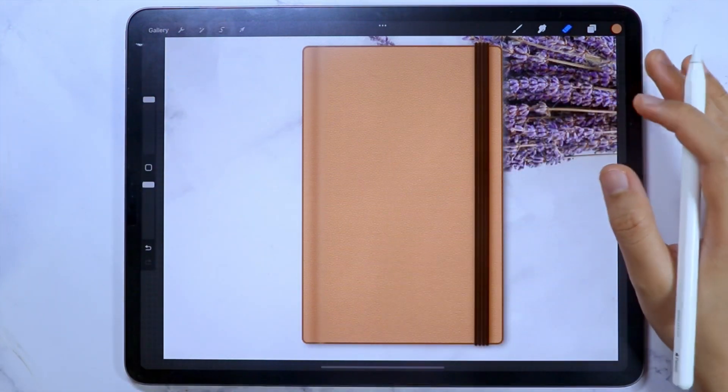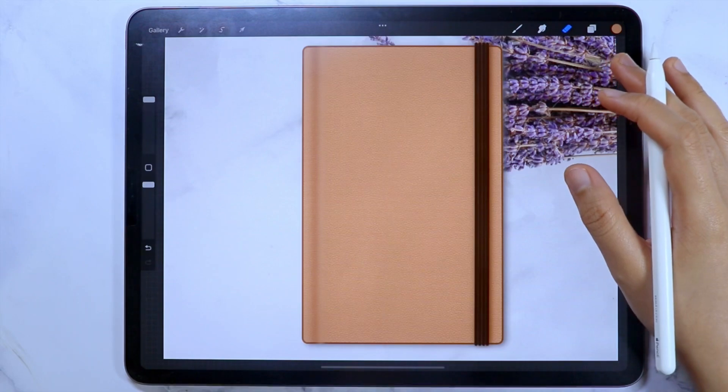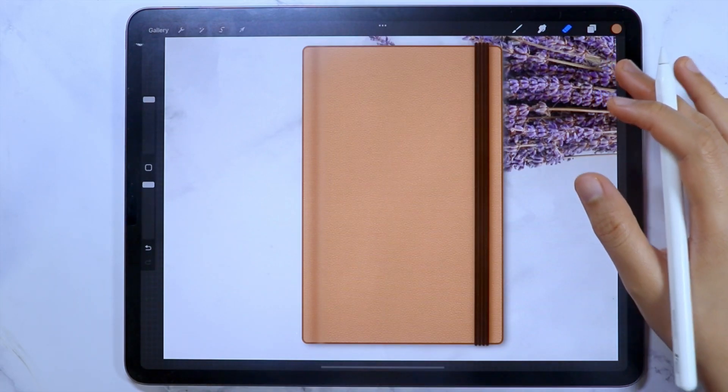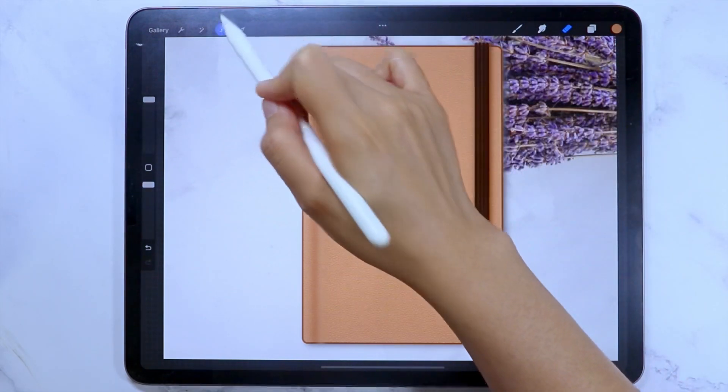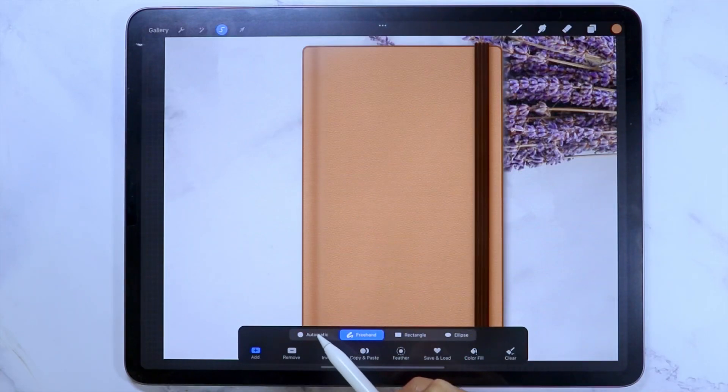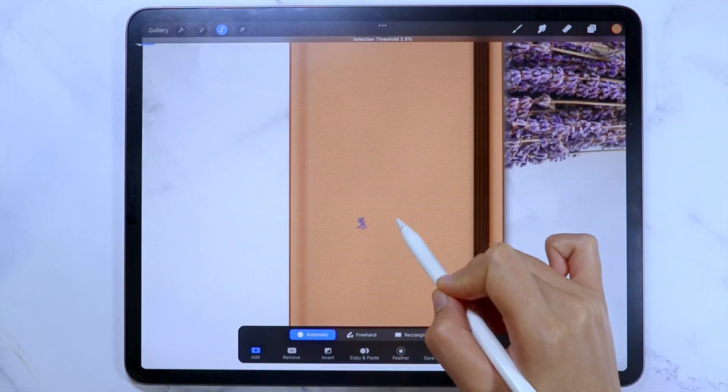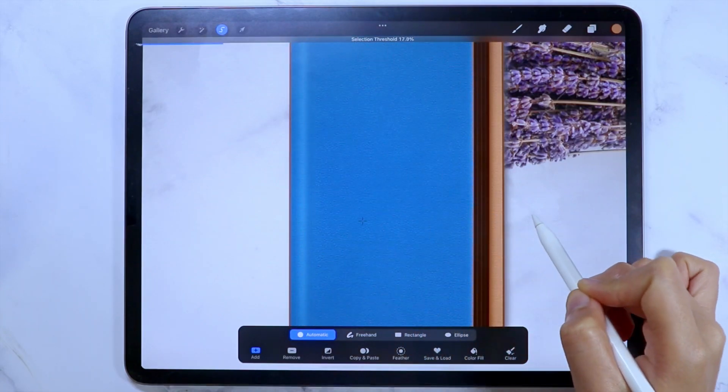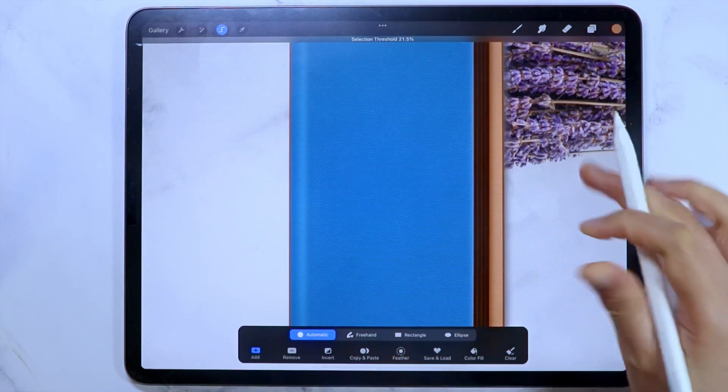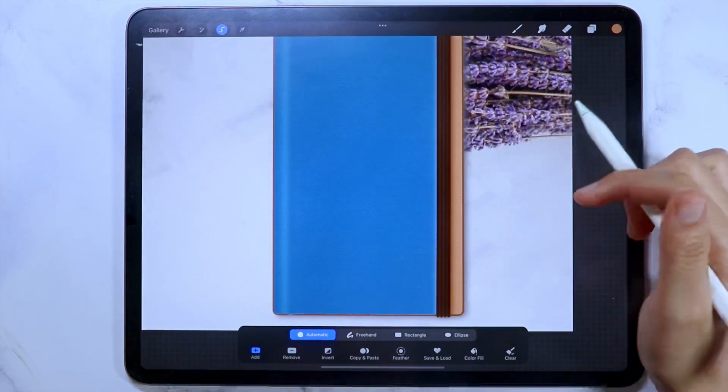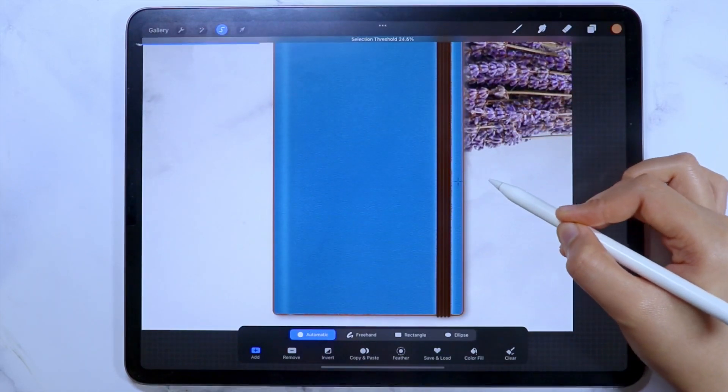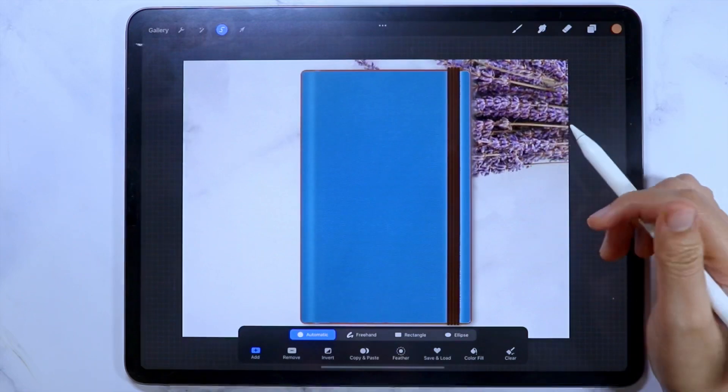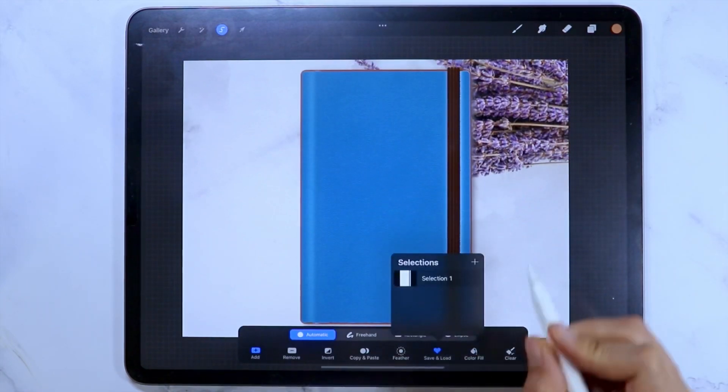The second method of selecting the mask areas is a faster one. So let's turn on the selection tool. And this time, instead of the freehand option, we are going to use the automatic. And then tap the area you want to select and slide to the right to increase the threshold of the selection and to the left to decrease. Then save the current selection again.